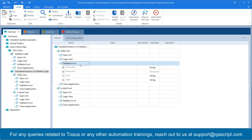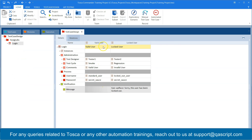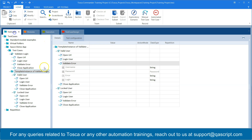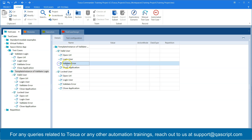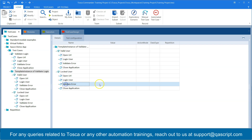That is where the condition comes into the picture — you conditionally instantiate your test cases based on some business logic. What we want to achieve here is to make the 'validate error' test step go away from the valid user template instance. We only require it for the locked user, so that's the scenario we want to achieve in Tosca.